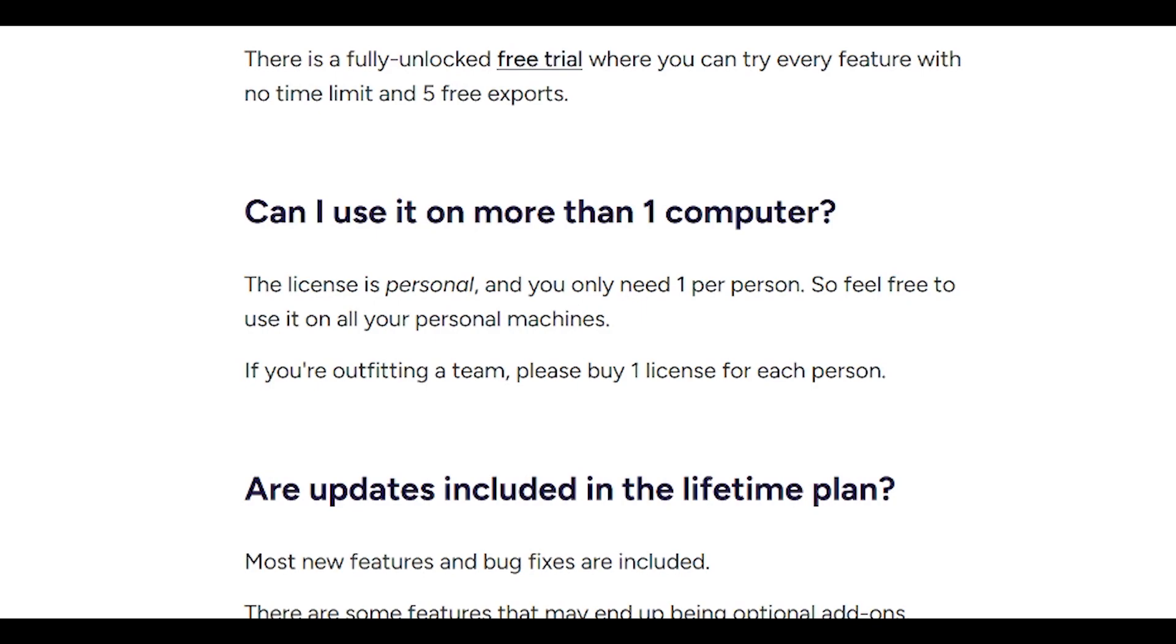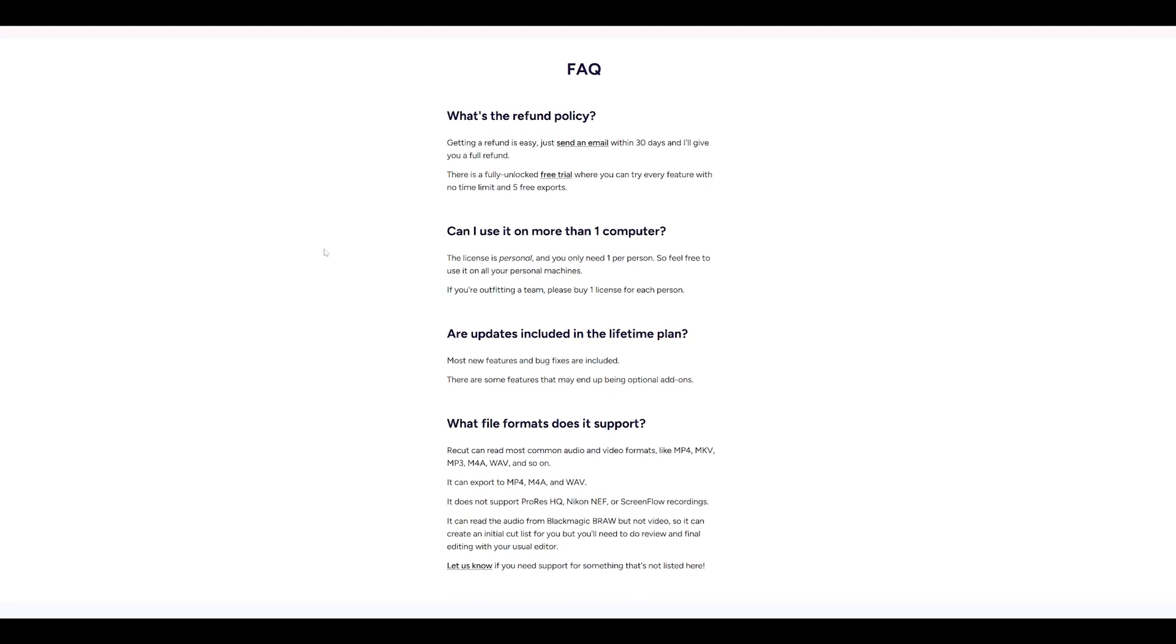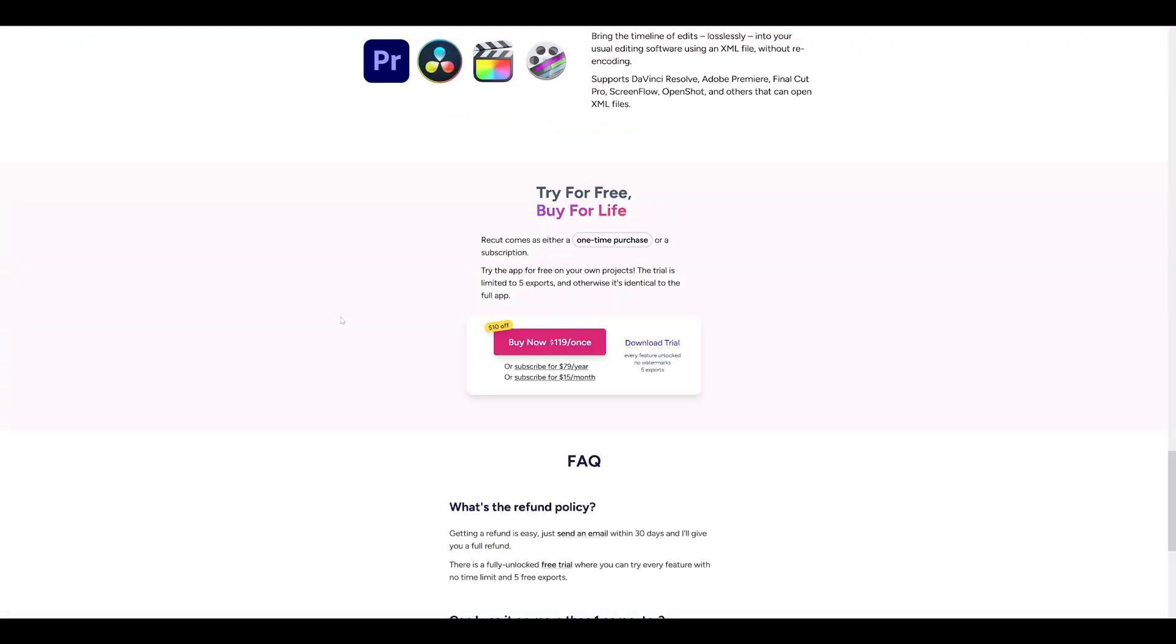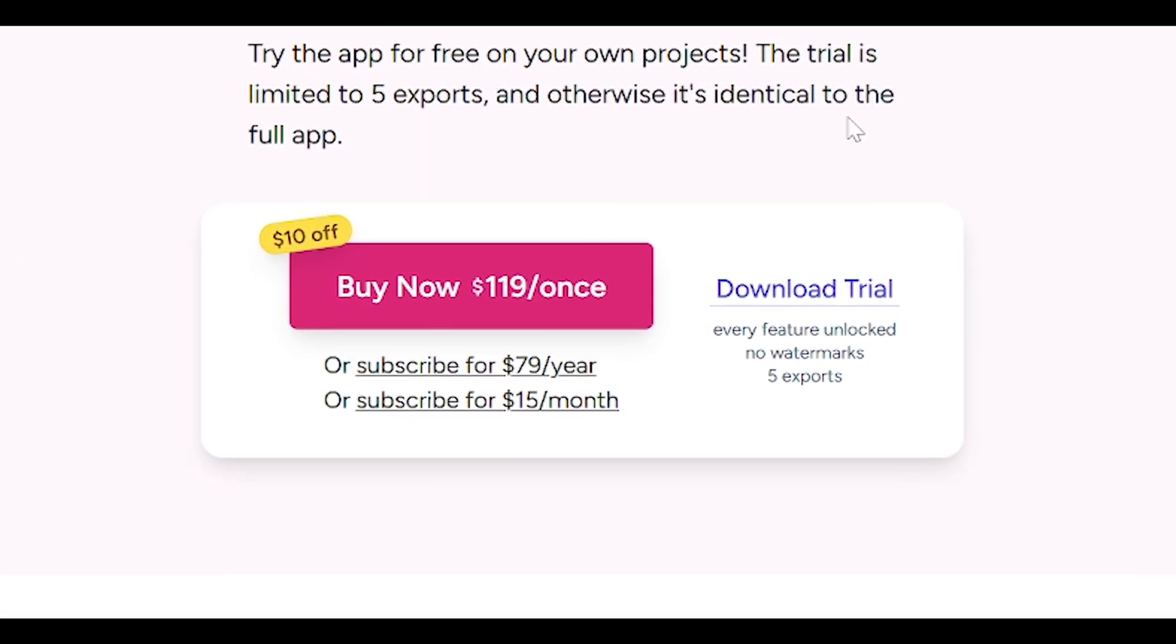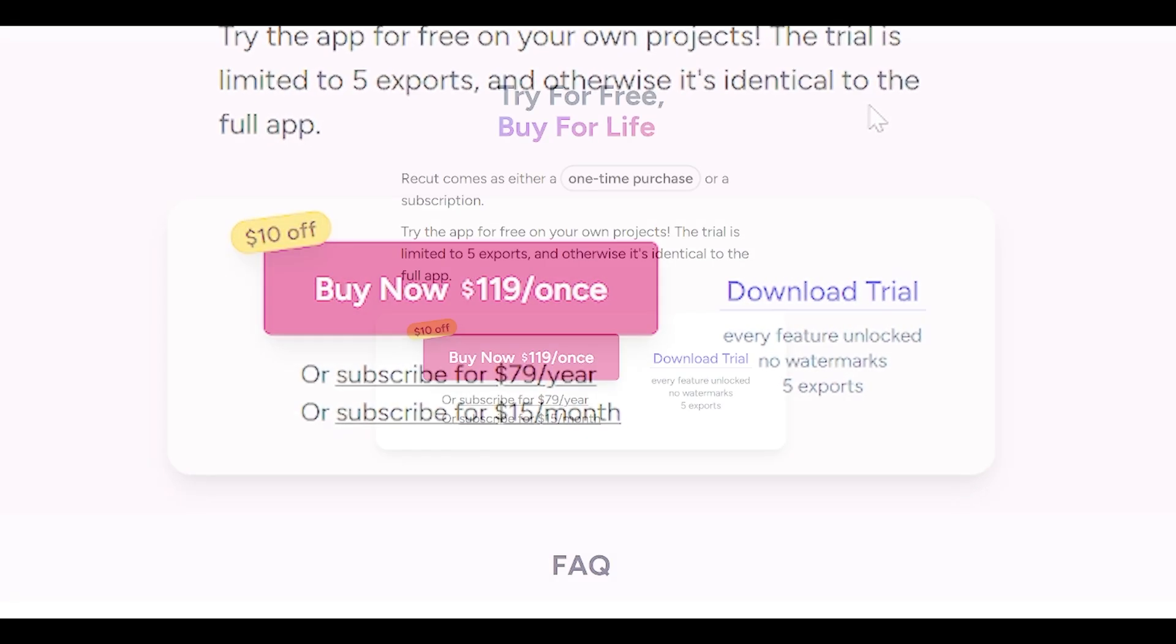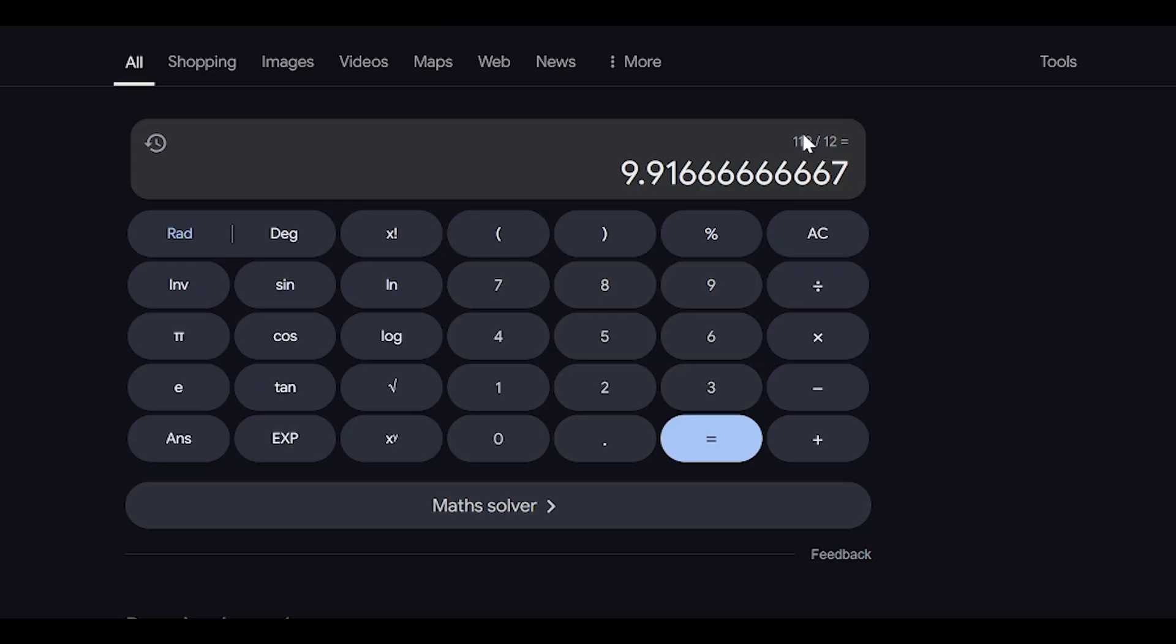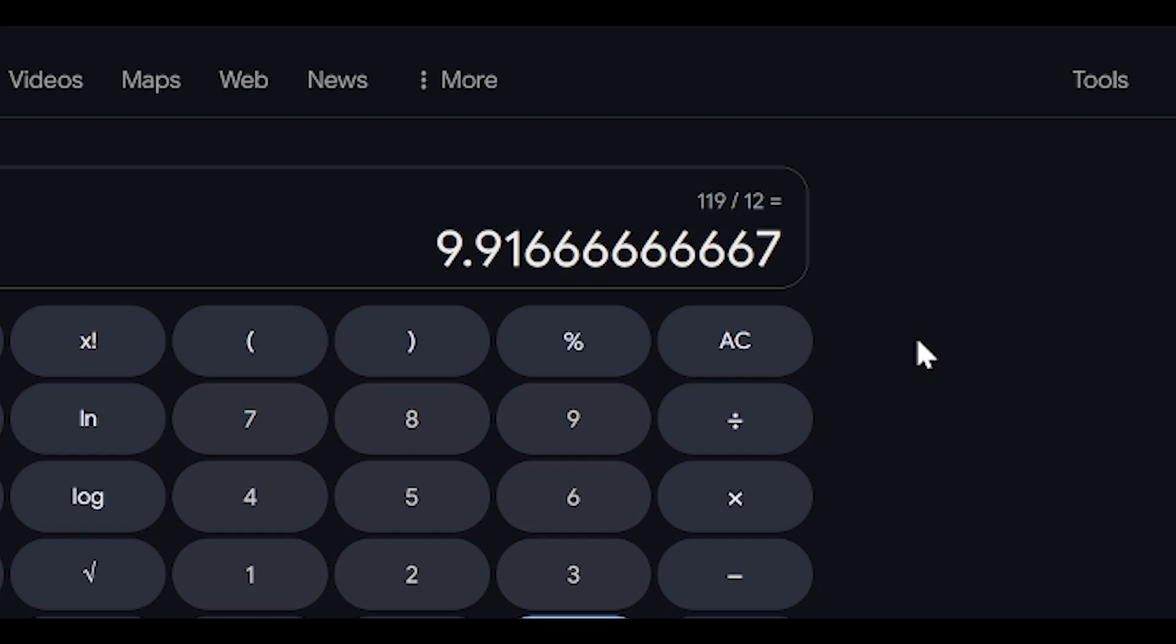But if you look at the Recut website, you can use it on more than one computer. The license is personal and you only need one per person, so feel free to use it on all of your personal machines. Isn't that amazing? Now knowing all these benefits and the fact that if you buy it once it's yours forever to keep. If you would prefer a subscription, you can go for the $79 per year or $15 per month.